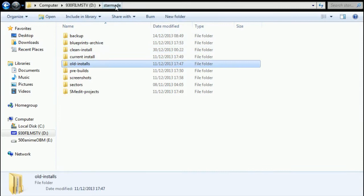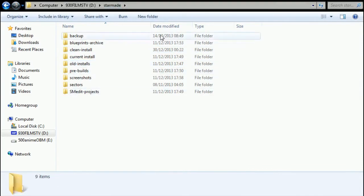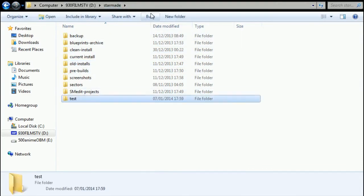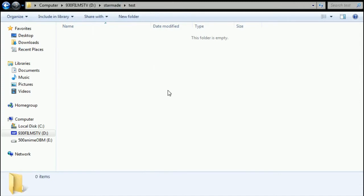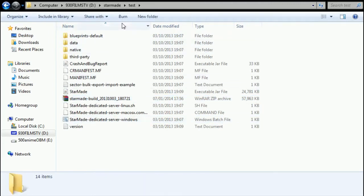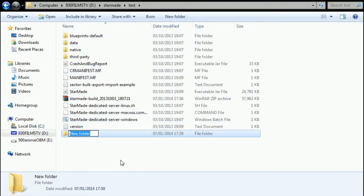And let's just go StarMade. We'll make a new folder, call it test, paste, open it, paste. Now then, extract here. And there you have it - that's all the internal insides of a StarMade folder.